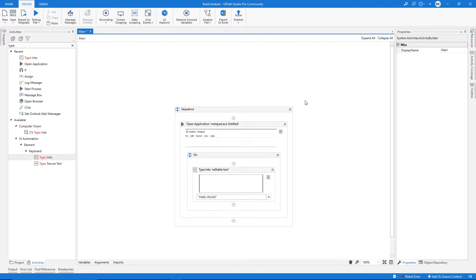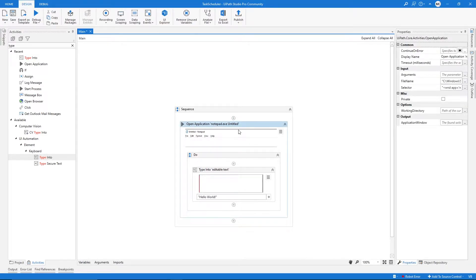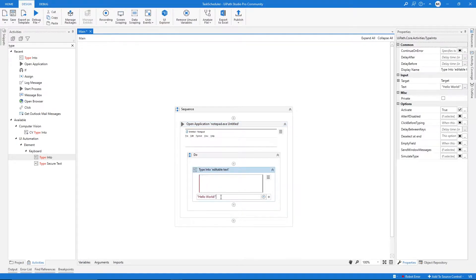Hi, my name is Marcelo and in this video we will learn how we can schedule UiPath automations without using UiPath Orchestrator. I created here a simple example that opens Notepad and writes Hello World on it. The first step we need to do to make it possible to schedule this automation without using UiPath Orchestrator is to publish our automation.